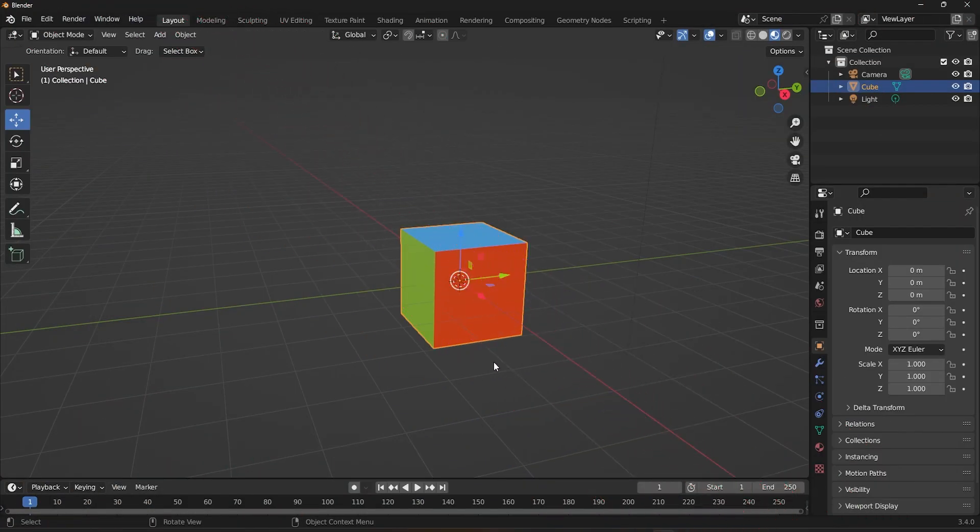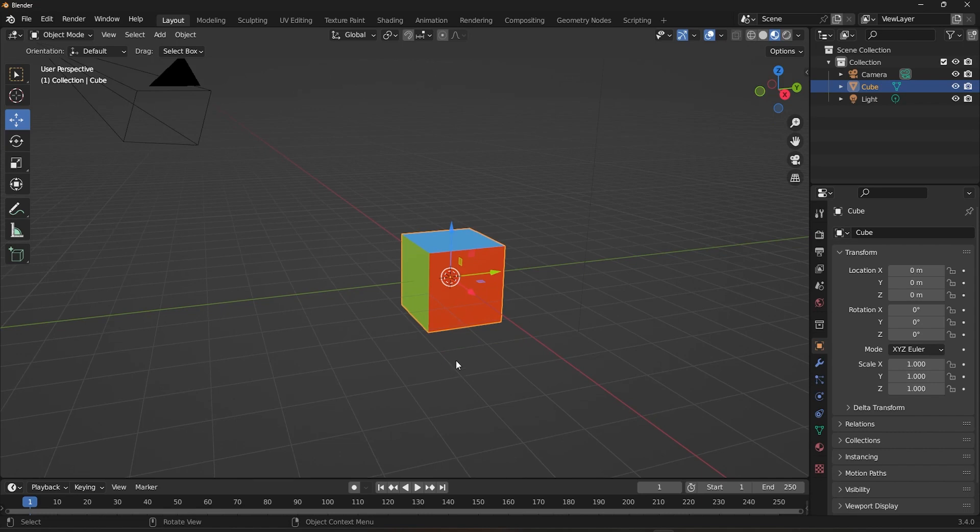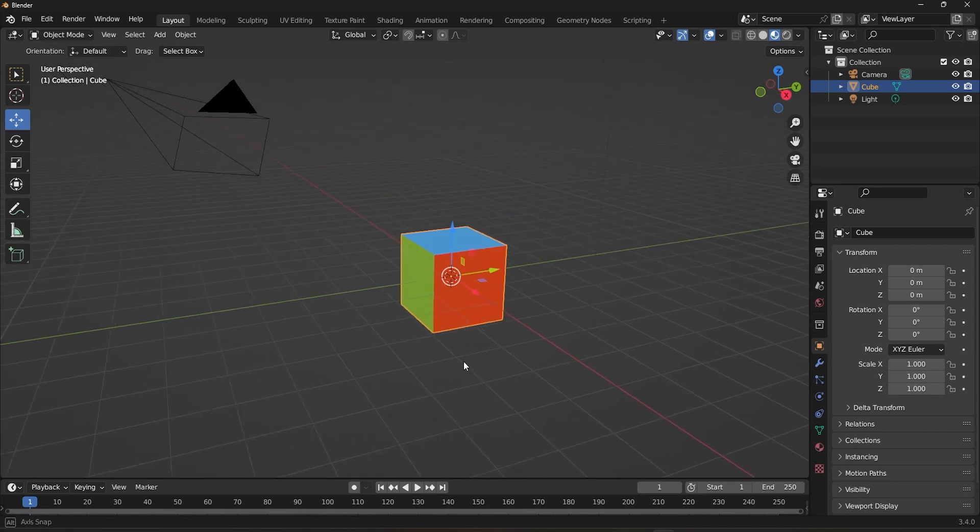We will see about the Cursor Orientation in the next video, where we will be discussing the 3D cursor. The final option is to create your own orientation. This can be particularly useful when you are working on a complex 3D model or animation where you need to align objects or vertices in a specific direction.